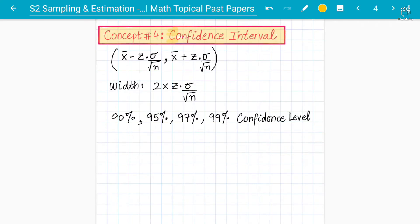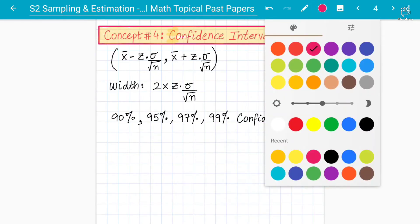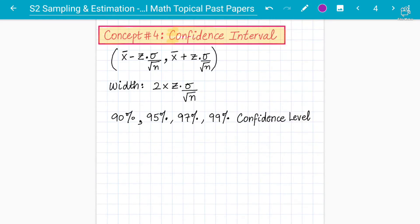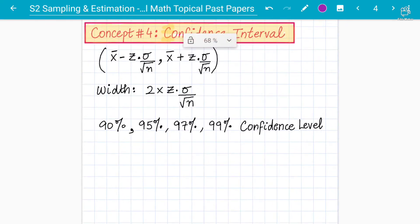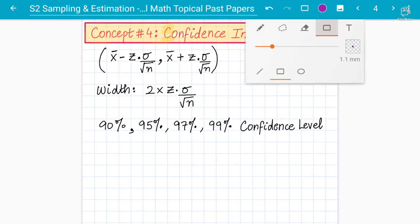We cannot find the exact value of the population mean, and that is why we should find an interval that will be more accurate. The confidence interval helps us find an estimate for the lower limit and the upper limit — those are the limits that we can find.